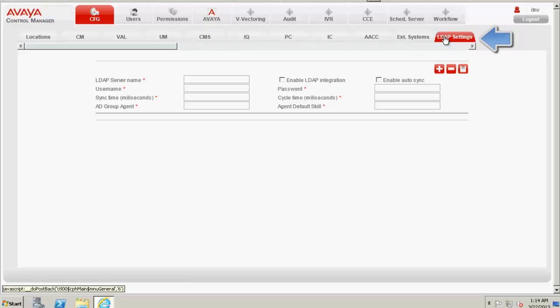Once we have added a user who has complete access to the LDAP tree, which means the administrative user, and associate that user to an Active Directory group, the next step is to perform the core integration of the LDAP with ACCCM.